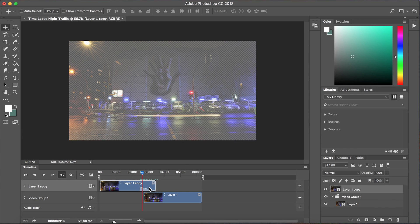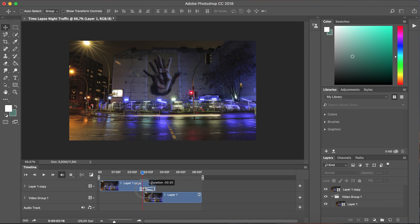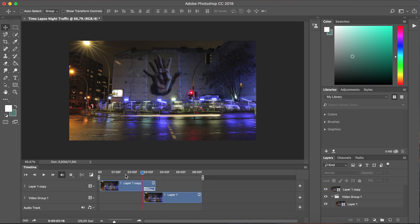So two ways to fix that is either you can move this layer forward or you can actually change the length of the transition and make it a bit shorter. Either will work and that's pretty much it.